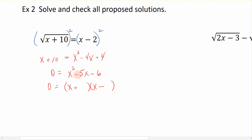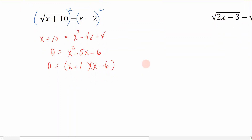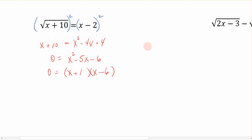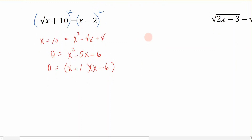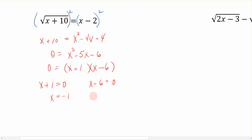The factors of 6 that subtract to give 5 are 1 and 6. To get negative 5, I need negative 6 and positive 1, because negative 6 plus 1 gives me negative 5. So the trinomial factors as x minus 6 times x plus 1. Applying the zero product property, each factor is set equal to 0, giving us x equals negative 1 and x equals positive 6.